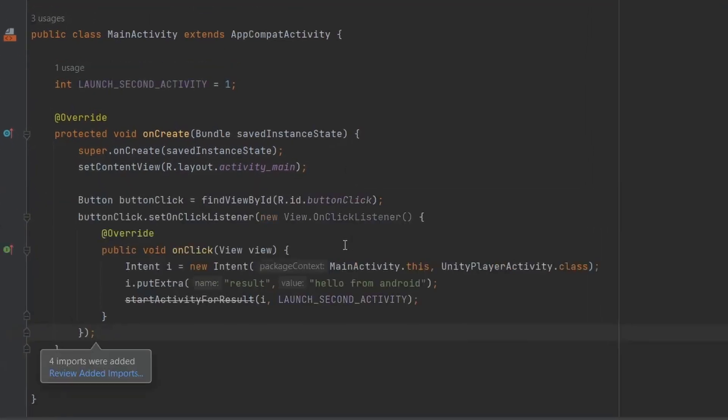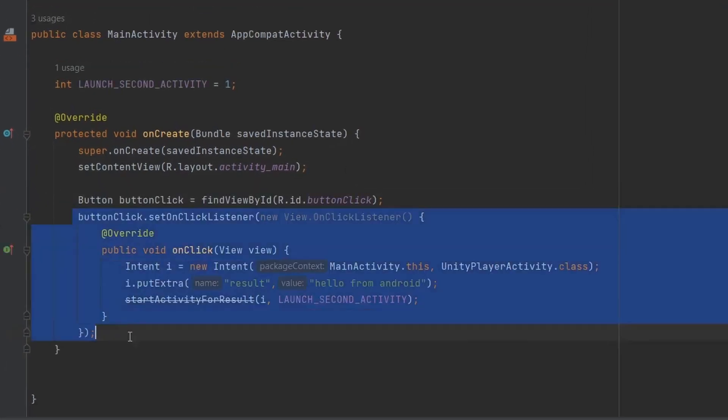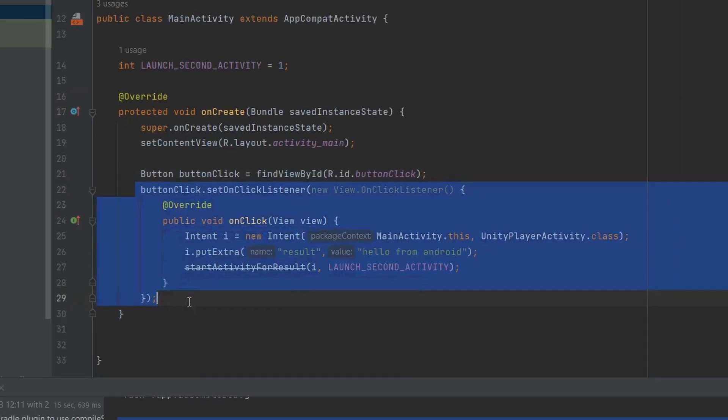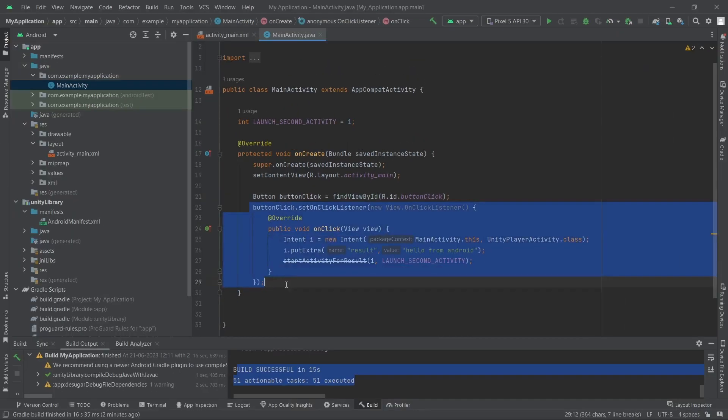The click event will simply open the Unity activity, and we are also adding the data from our Unity app which will be fetched and used from Unity itself. Then I'm just starting the activity. We also need one method which will receive the data sent from the Unity app and display it inside a field in the Android app.